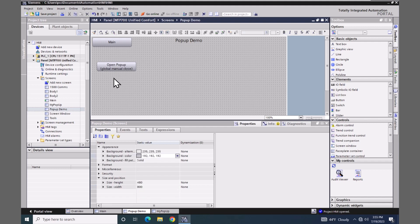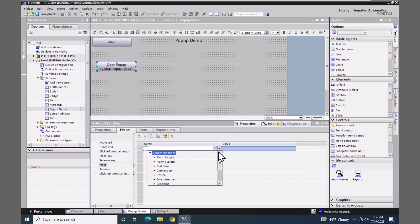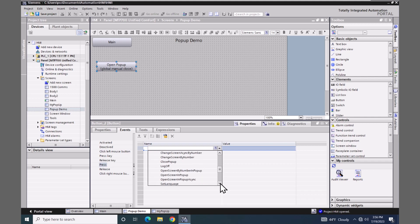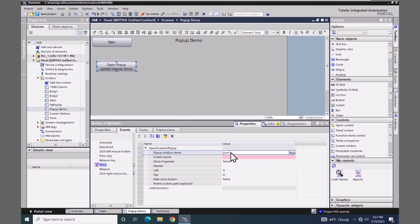The first approach we are going to use to open the pop-up window is going to be global in nature. When the pop-up is global, switching screens will not close the pop-up window automatically. I'll select the push button, go down to the events area, select the press event, and go into the screen category of functions. There are a couple of different functions for opening a pop-up — we are going to use the Open Screen and Pop-up function. The first parameter is a unique window name, which is an identifier for the window being opened. I'm going to use pwn1 for pop-up window name one.